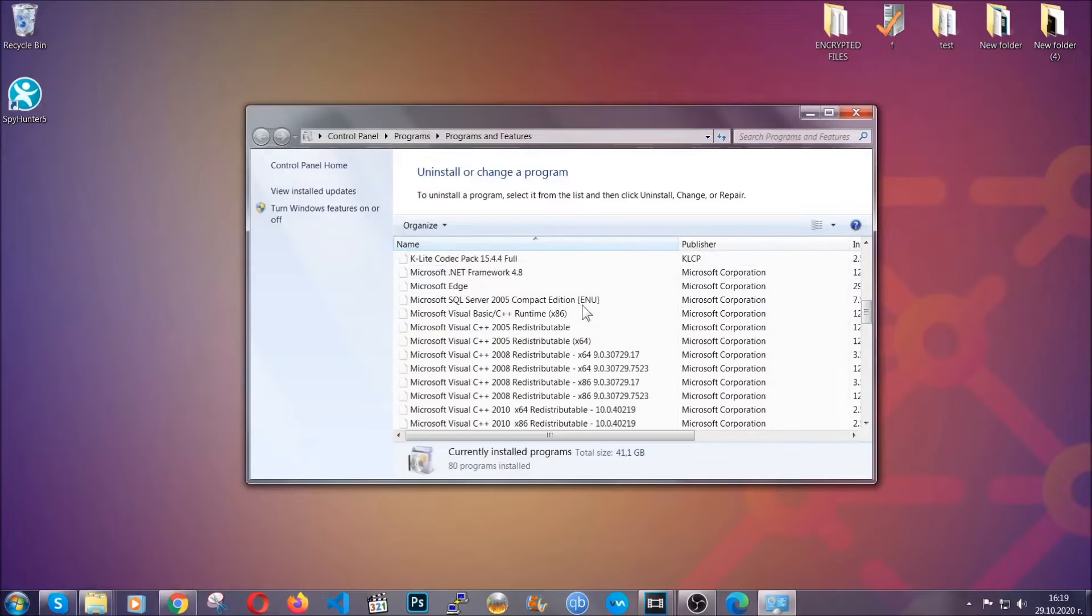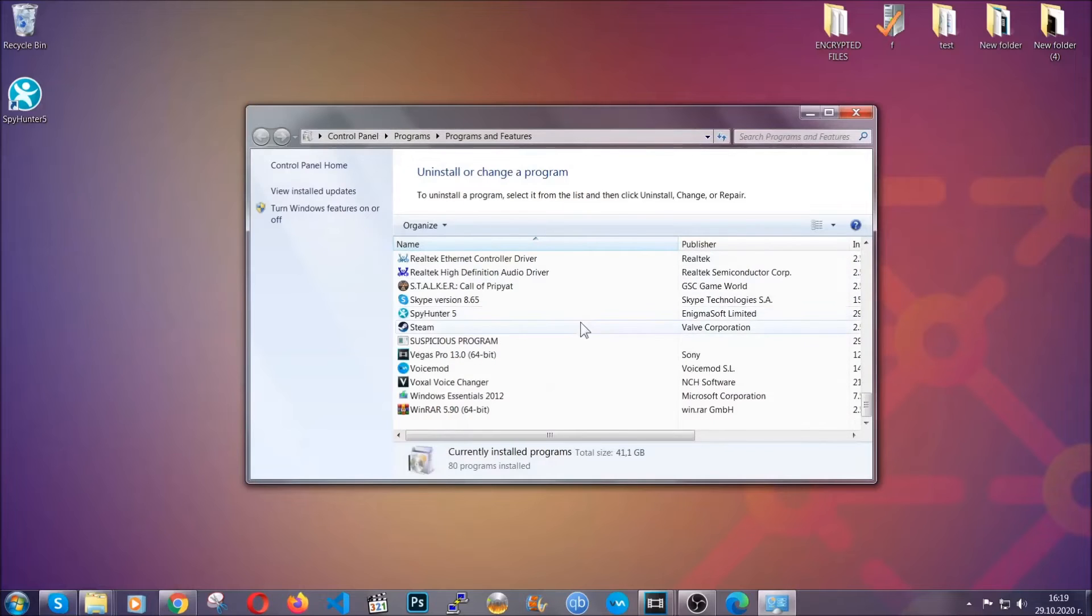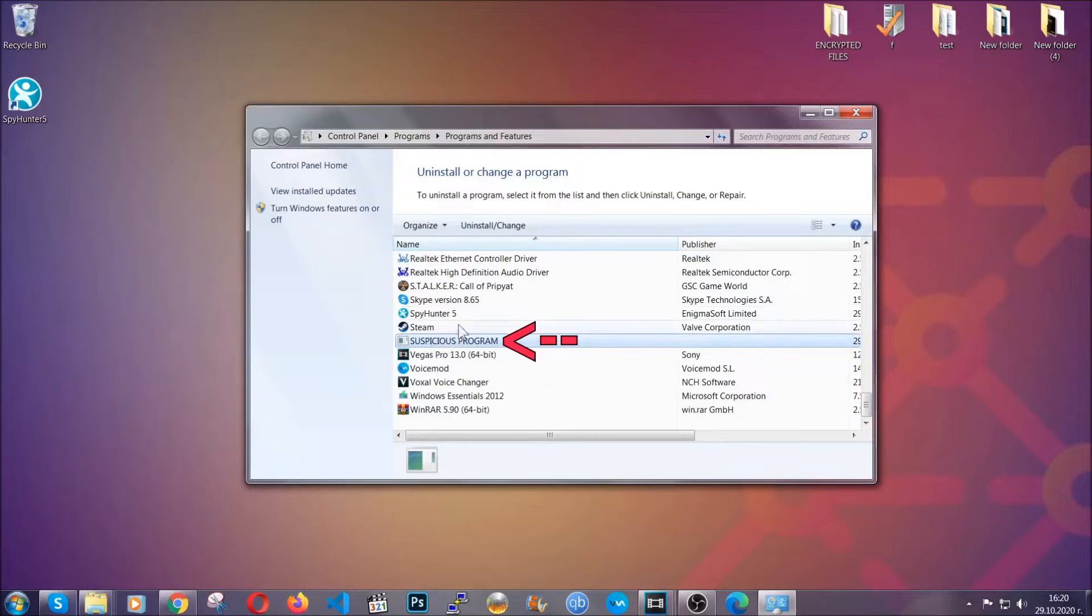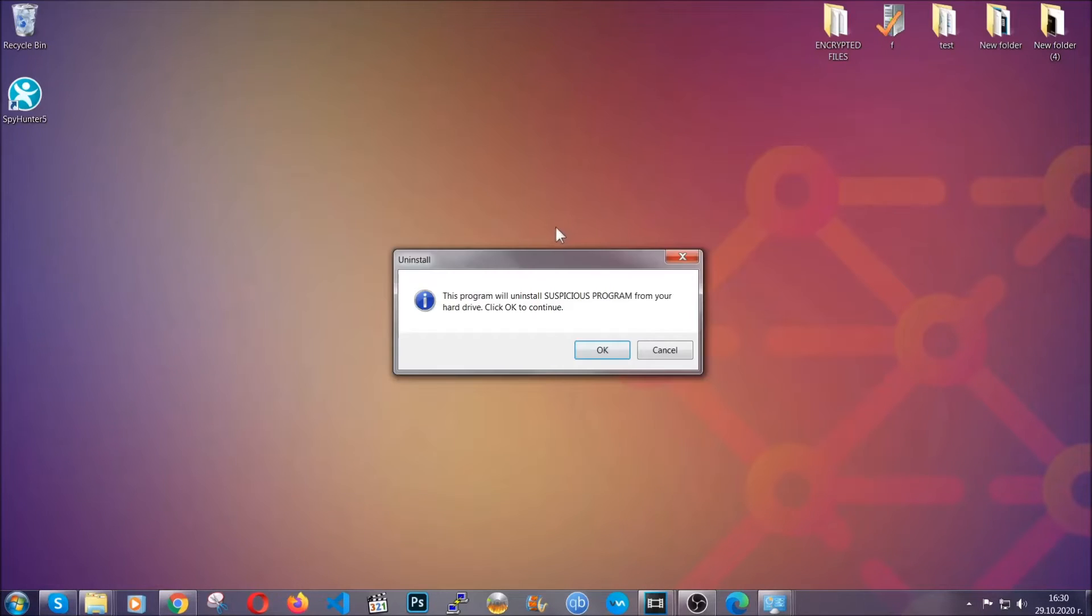When you do that, it's going to take you to the programs and features. All you have to do is locate the suspicious program, mark it with your mouse and then click on uninstall. This will make sure the program is gone from your computer.